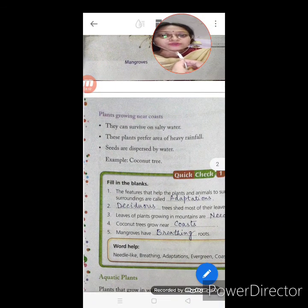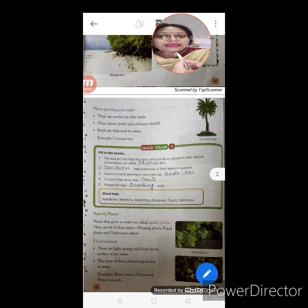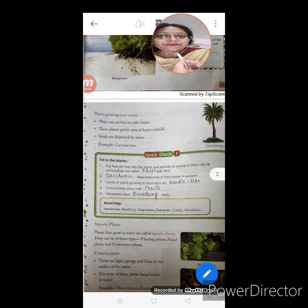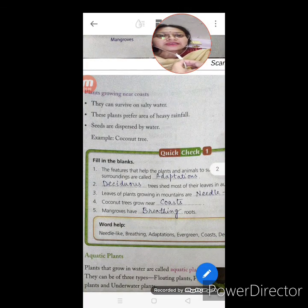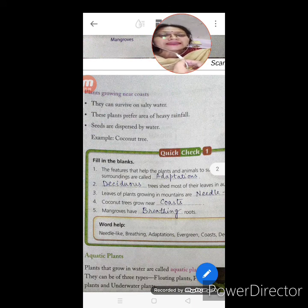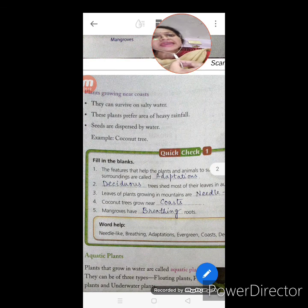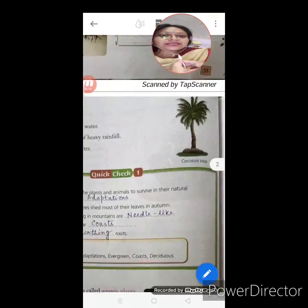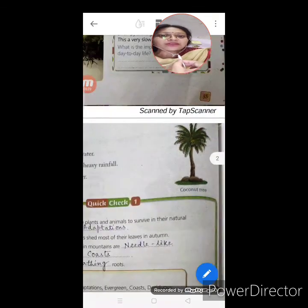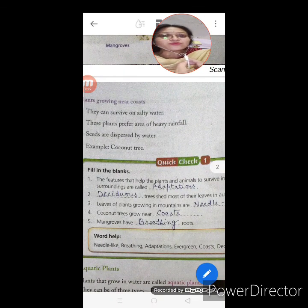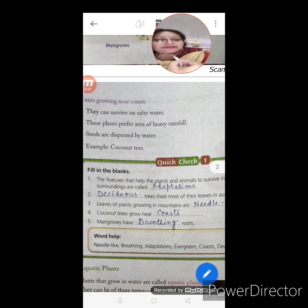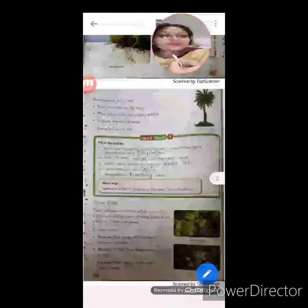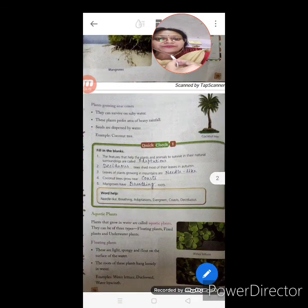Plants growing near coasts — they can survive on salty water. As sea water is very salty, these plants can still survive there. These plants prefer areas of heavy rainfall and their seeds are dispersed by water. Such a plant is the coconut tree. Their seeds float and can move from one place to another with the water.